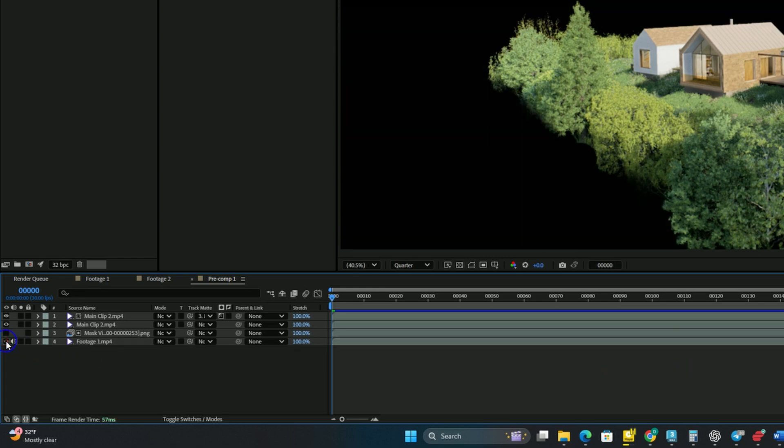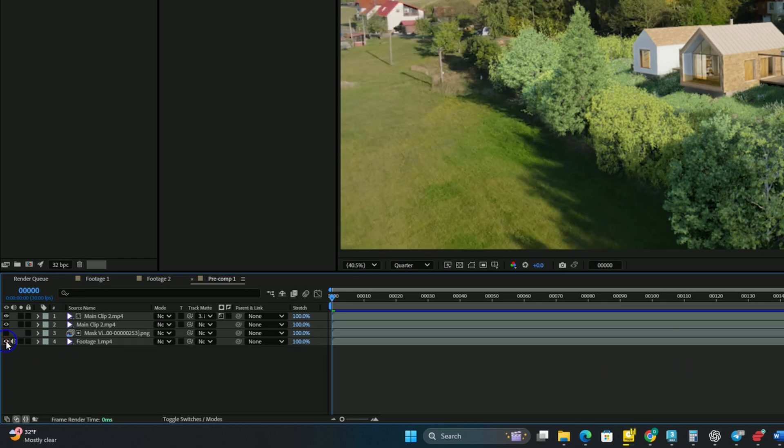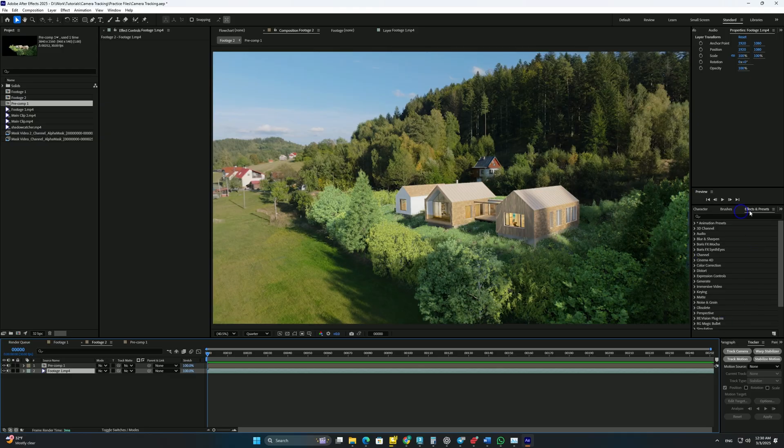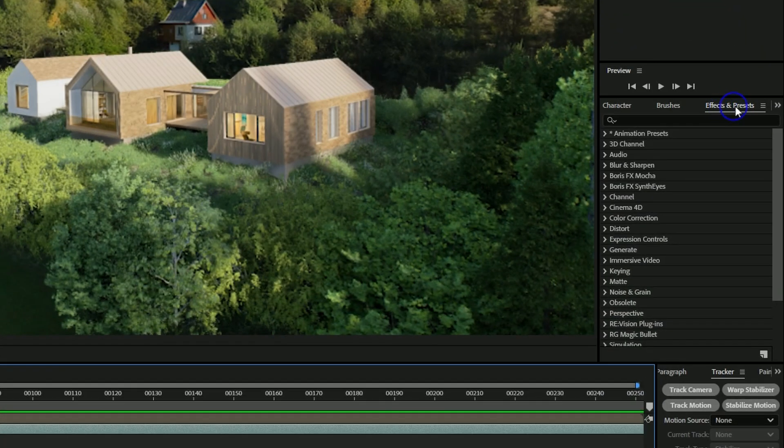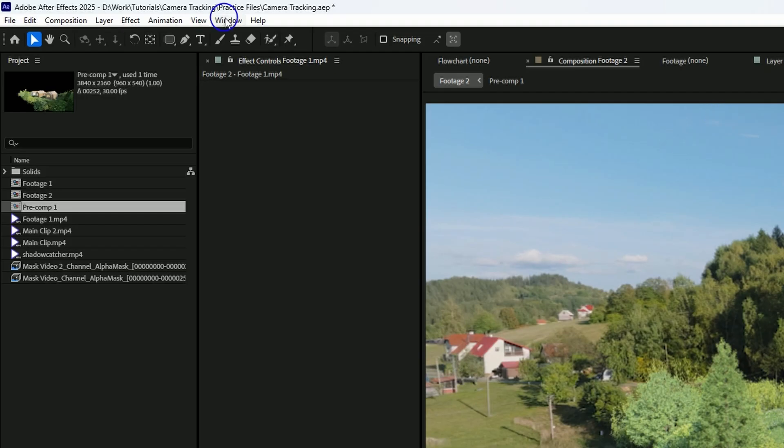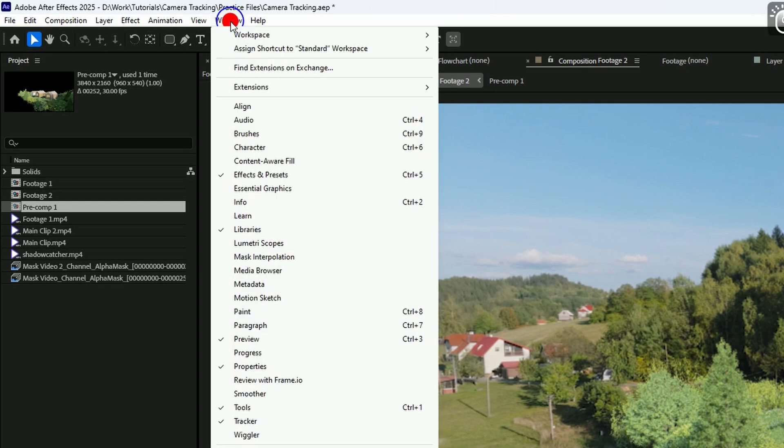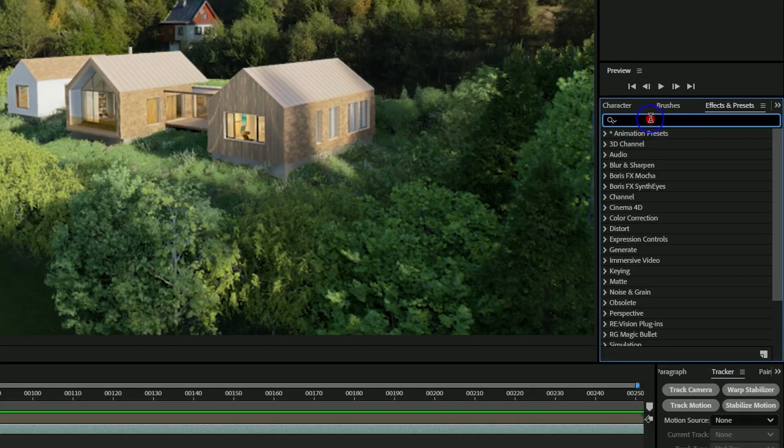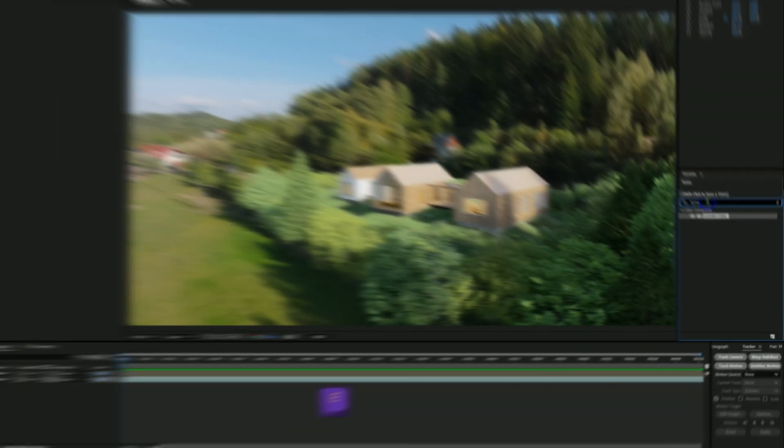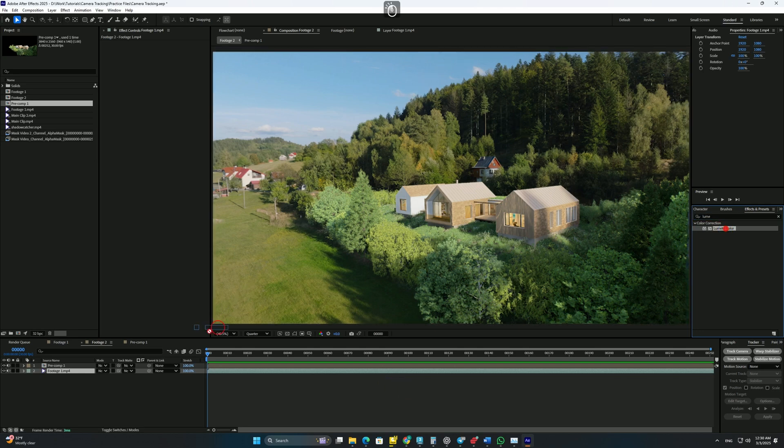Now we're going to start adding our effects, which in this video is just one - Lumetri Color. First go to Effects and Presets window. If it's not here then go to Window and check Effects and Presets. Now type Lumetri and drag Lumetri Color to your precomposed clip here.